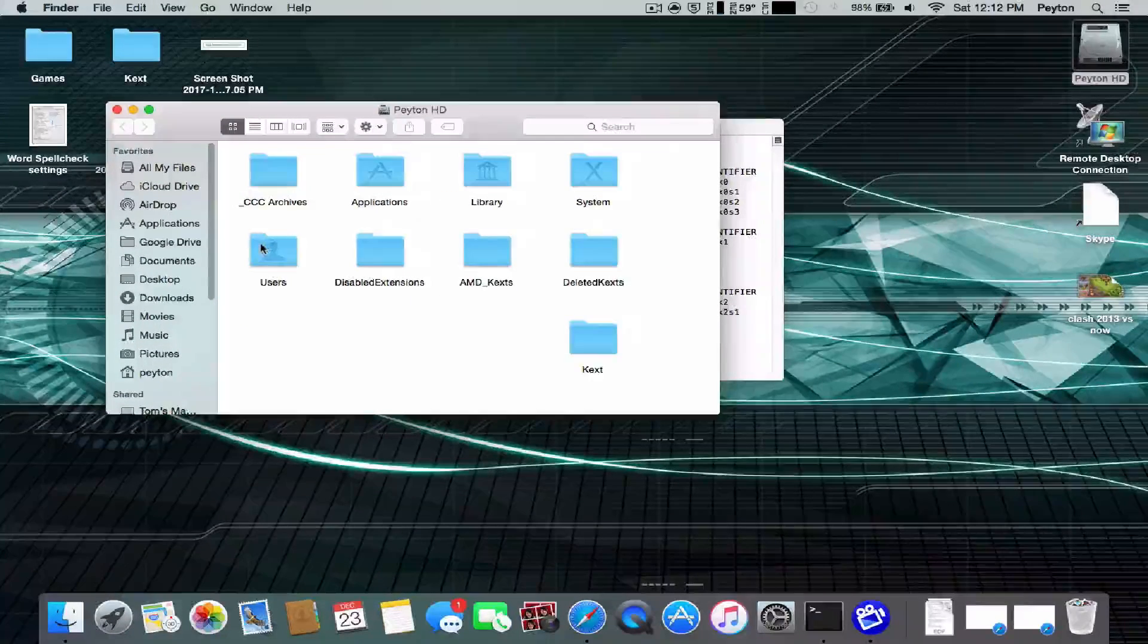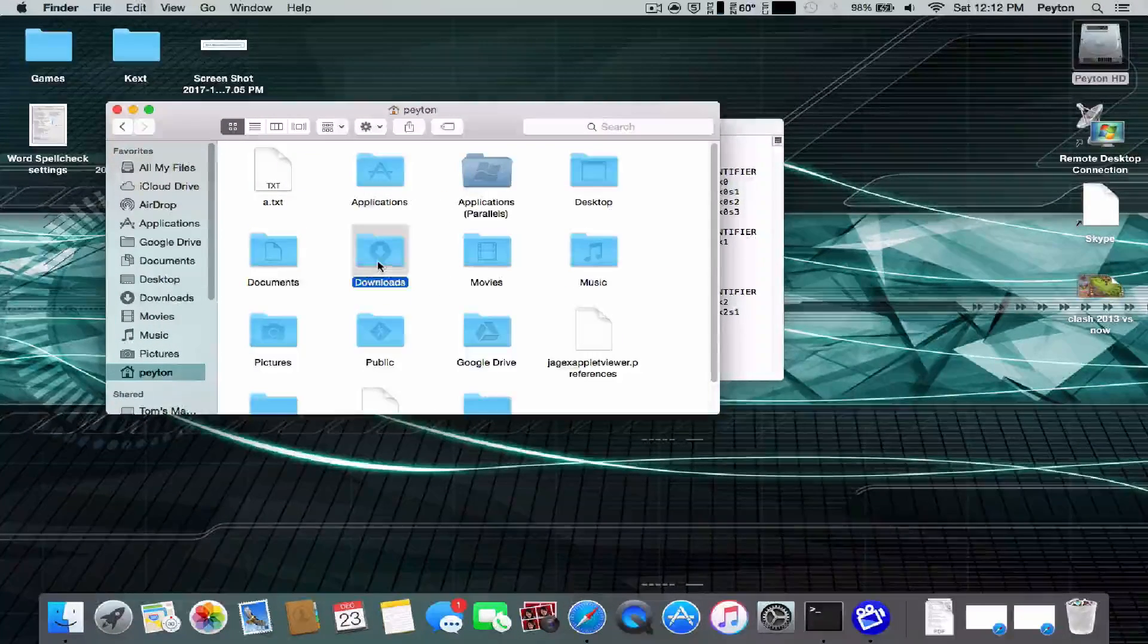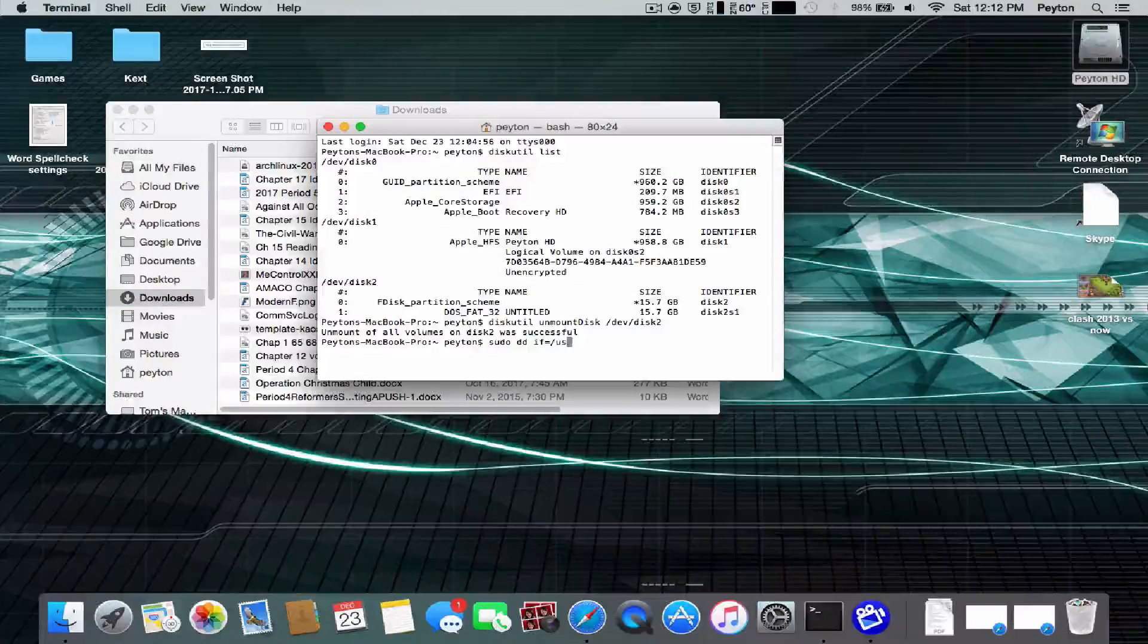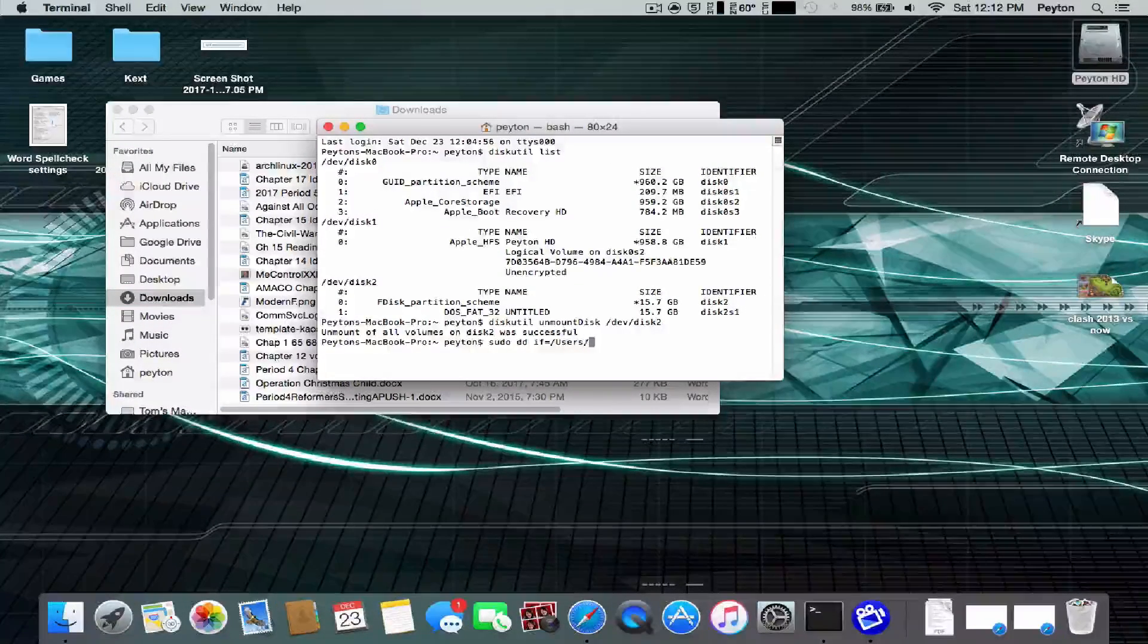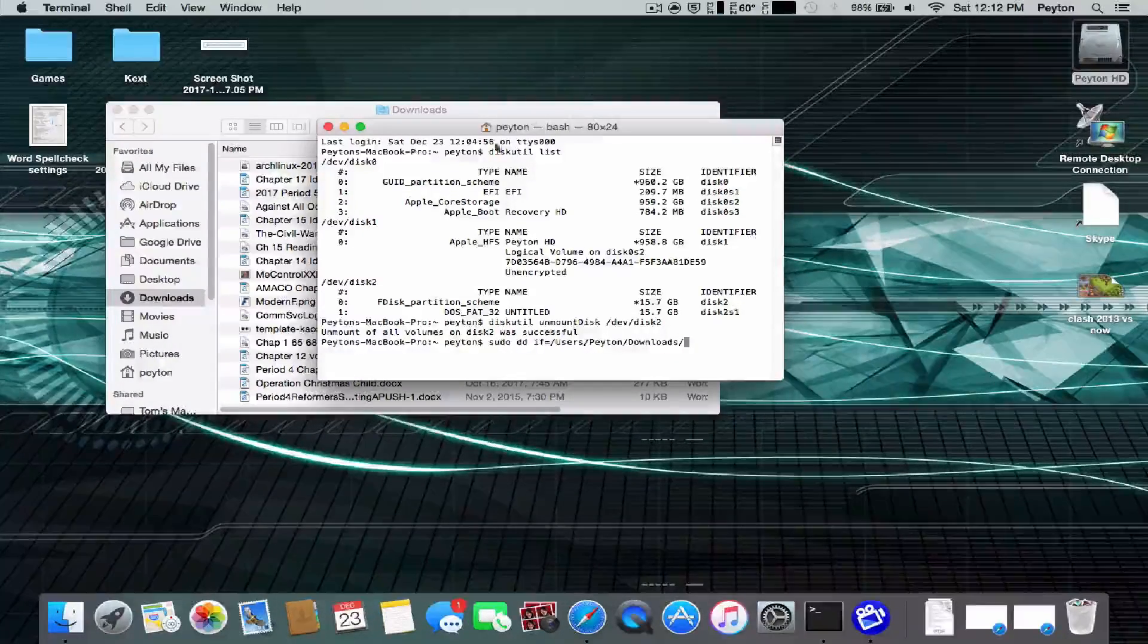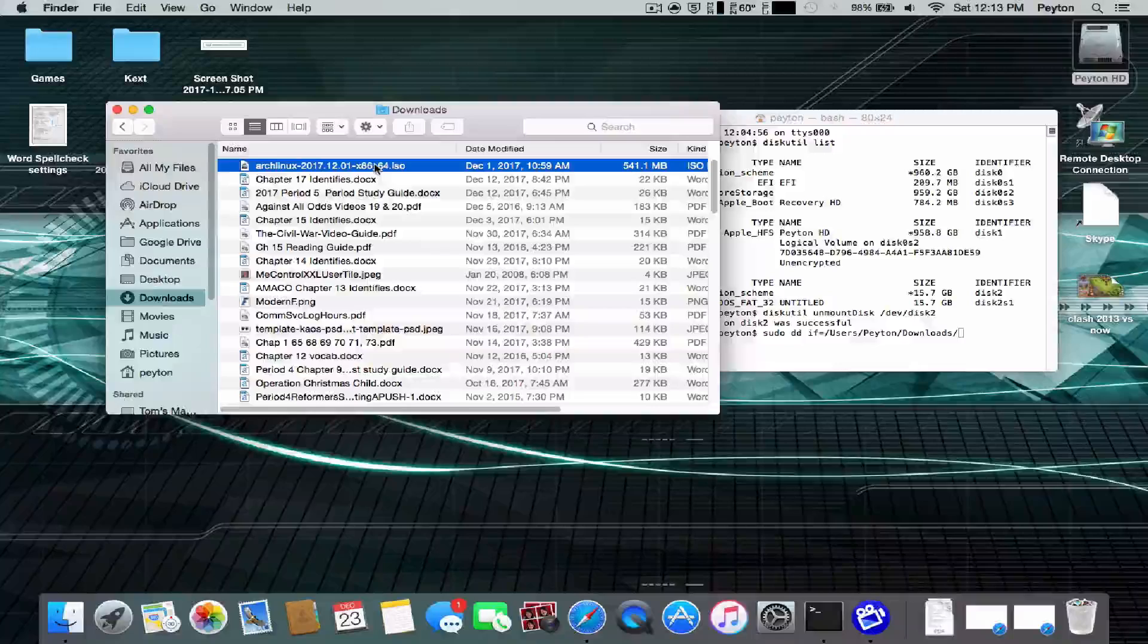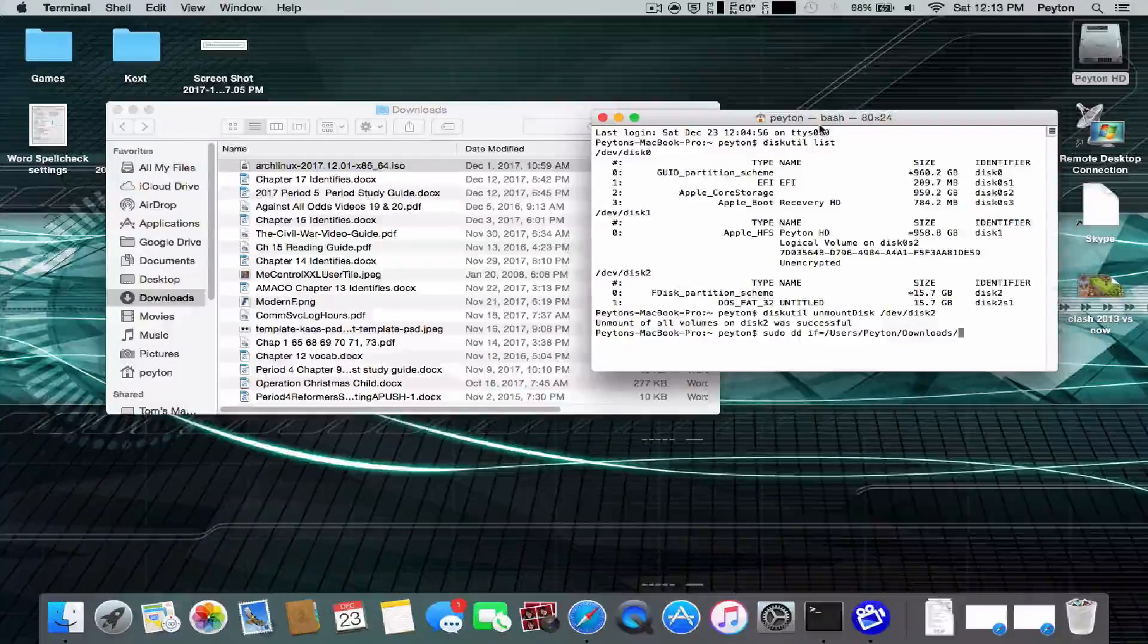Mine is in my downloads. So it's going to be users patent downloads. And then you need to put the file name that we're going to burn on. I'm going to burn on ARCLinux, which is for the GPU fix.